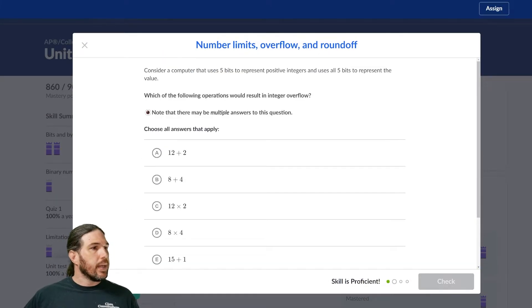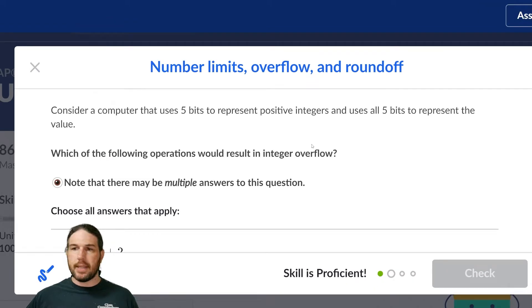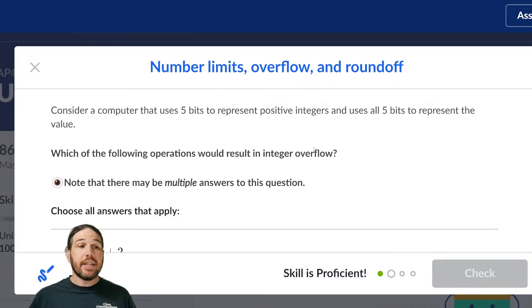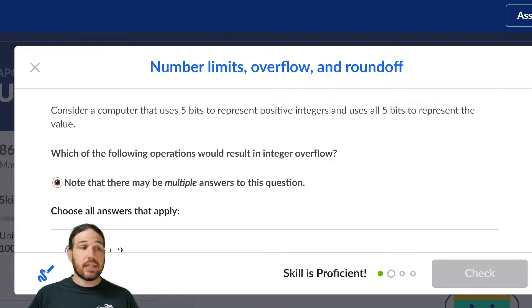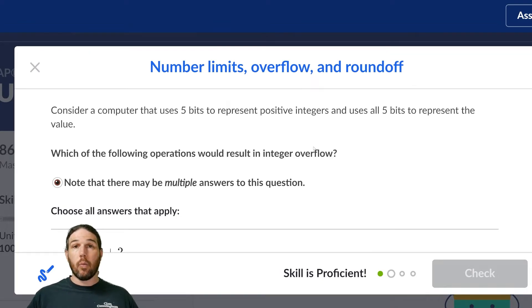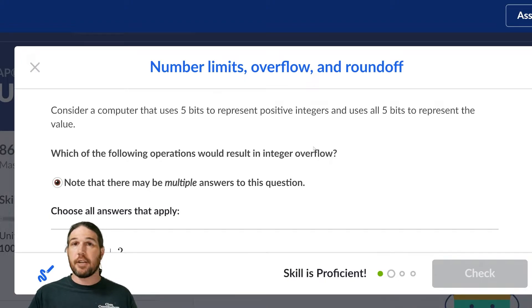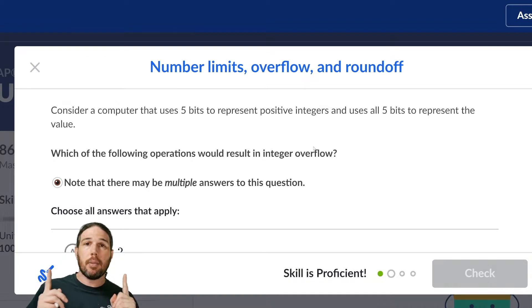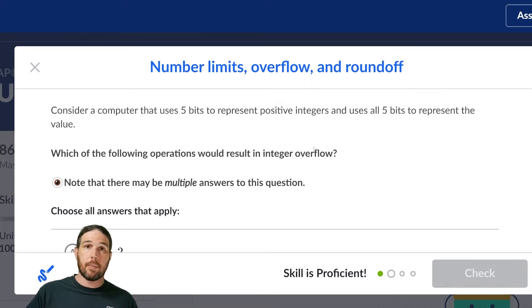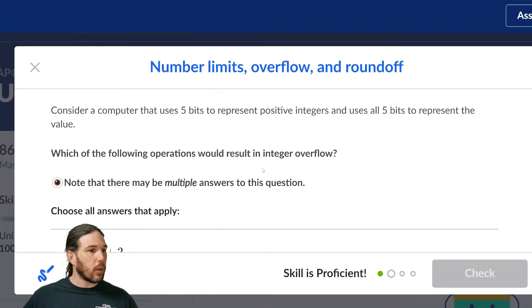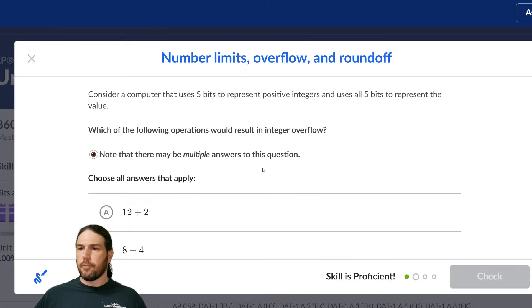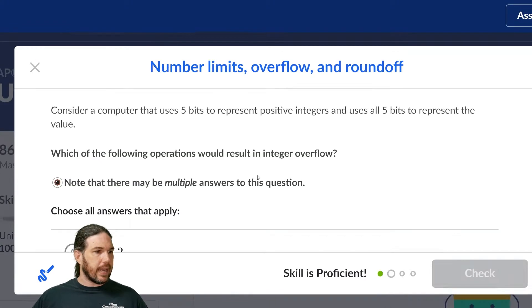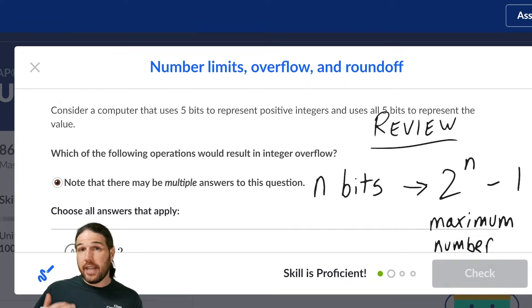Okay, consider a computer that uses five bits to represent positive integers, and it uses all five bits to represent the value. Again, important to read this stuff carefully because, as I said before, sometimes we might end up with a place where one of the bits is saved for saying positive or negative. In this particular problem, we assume the number's positive, and all five bits are just to represent the value. Okay, which of the following operations would result in an integer overflow? So before we even look at the answers, before we even look at the options, a quick review.